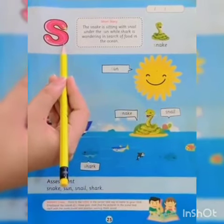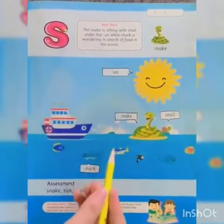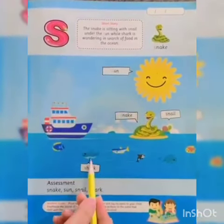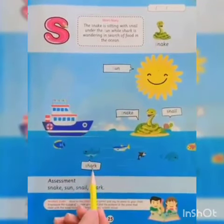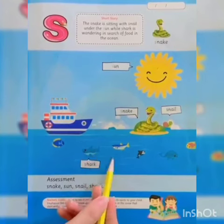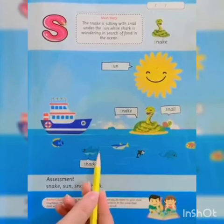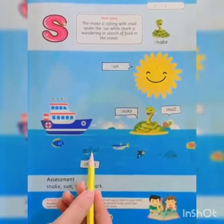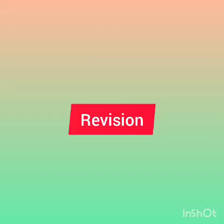S, S, shark. Shark lives in water and it has sharp teeth.